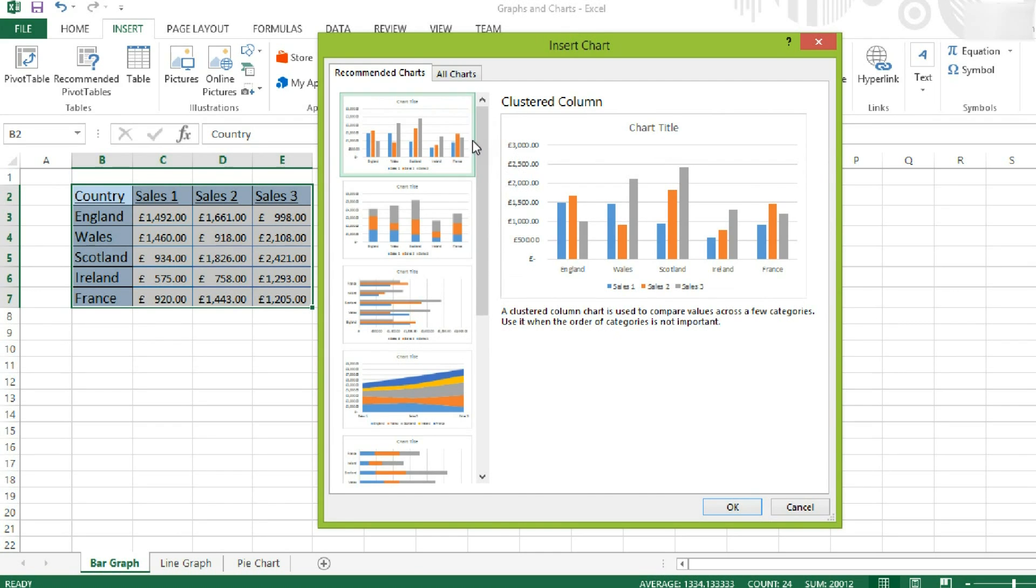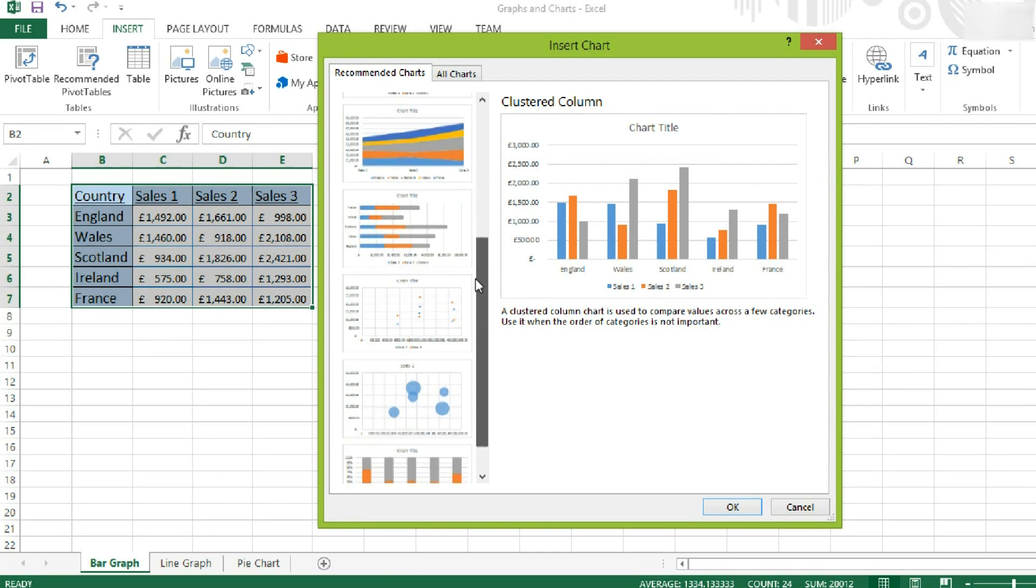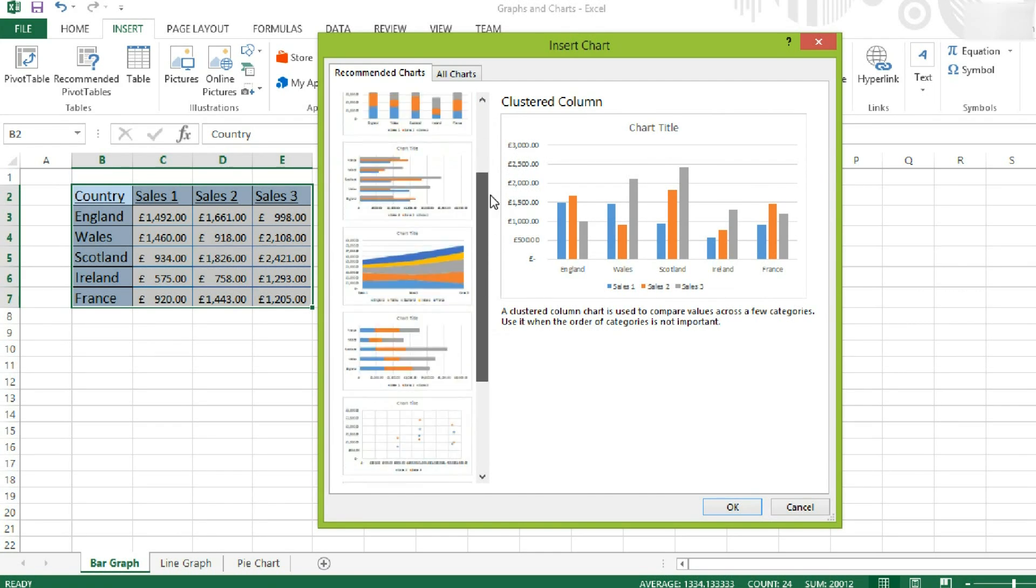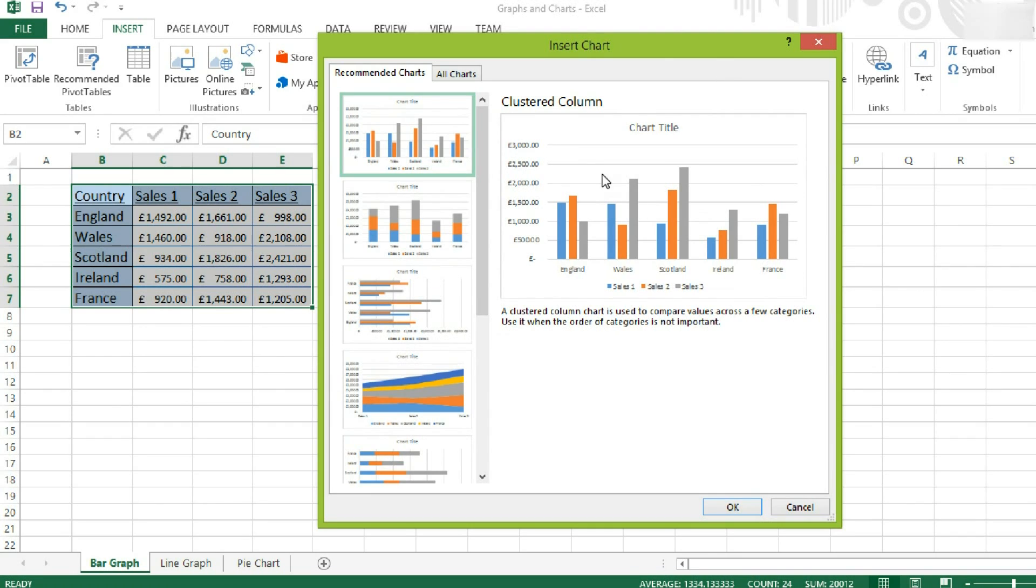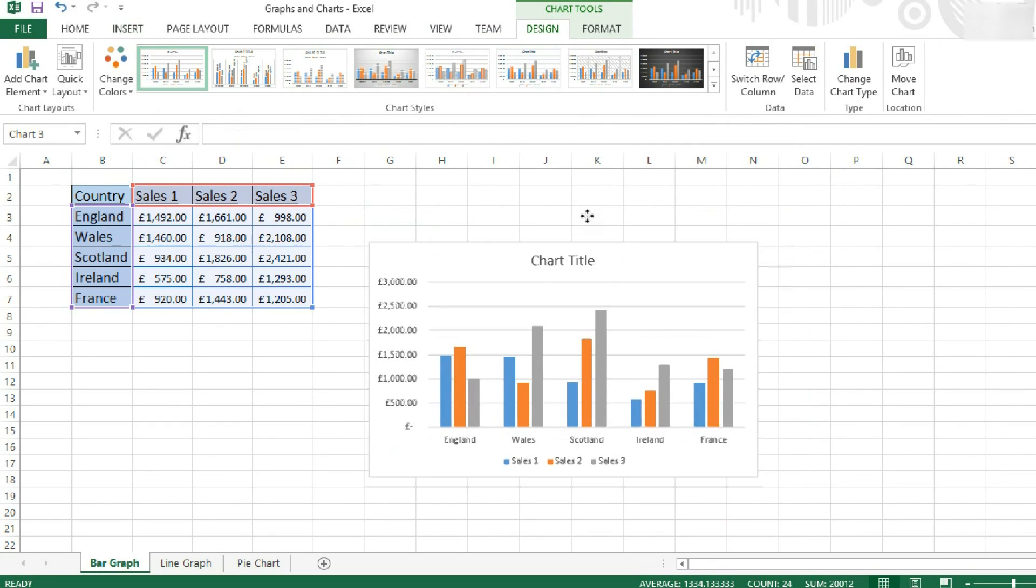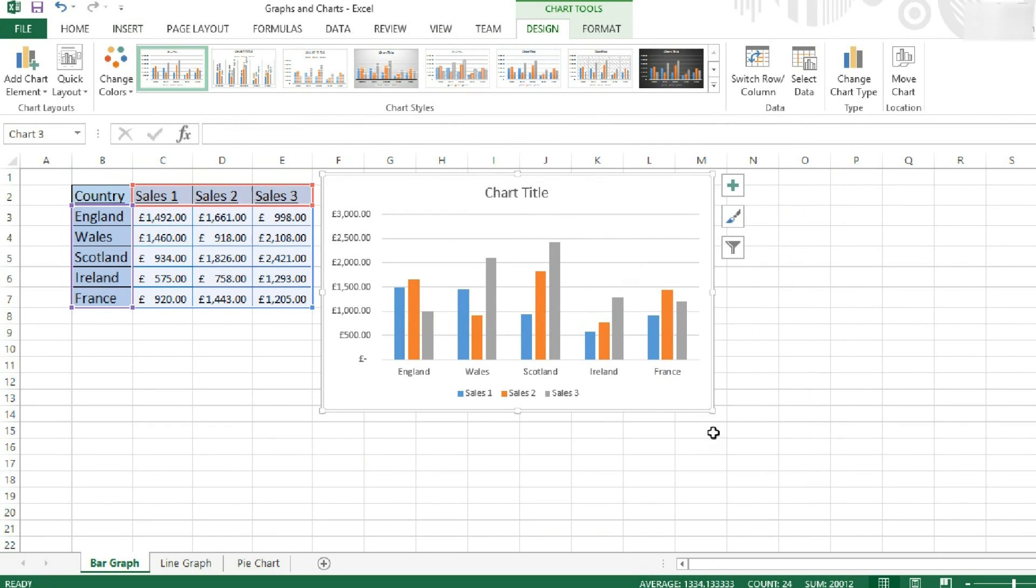Now you'll have a series of charts which Excel recommends for you. This top one is the one I'm going to use, so then all I have to do is click OK, and I instantly get my graph.